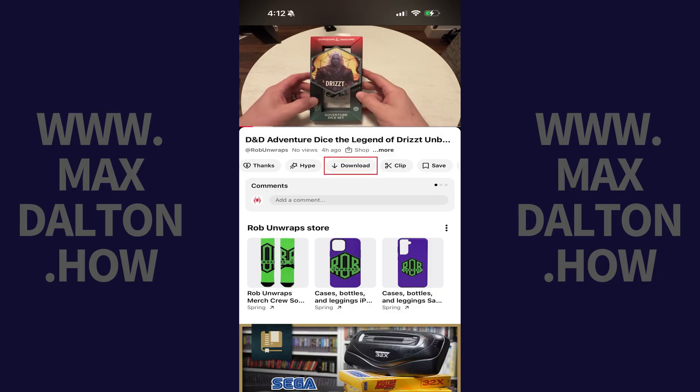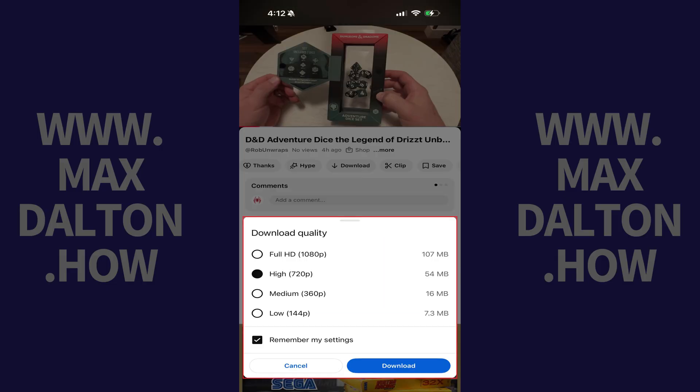Tap Download. A window pops up asking you what you want the download quality to be. Choose your download quality, and then tap Download.